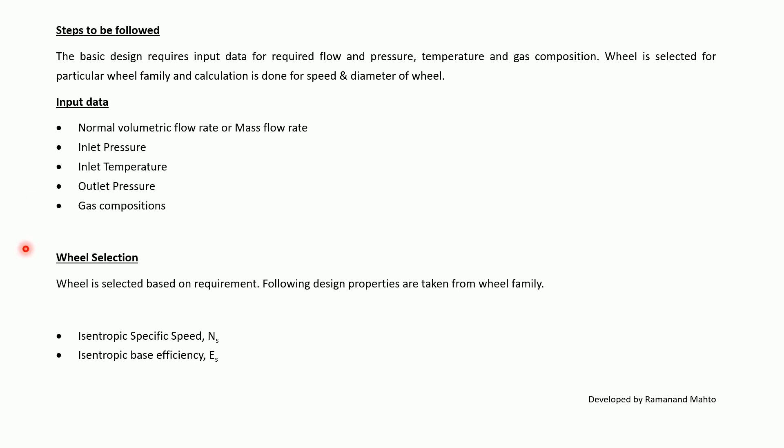Wheel selection: wheel is selected based on the requirement. Following design properties of the wheel are taken from the wheel family, just like isentropic specific speed and isentropic base efficiency or isentropic efficiency.